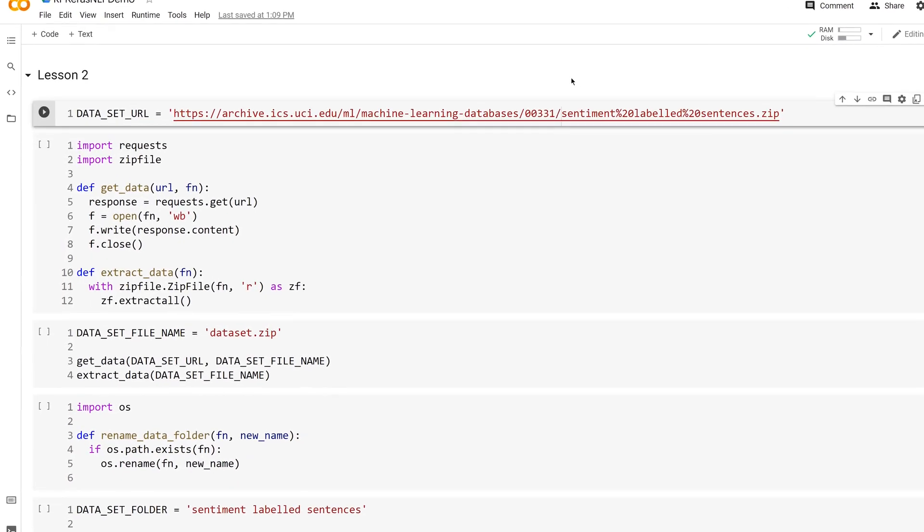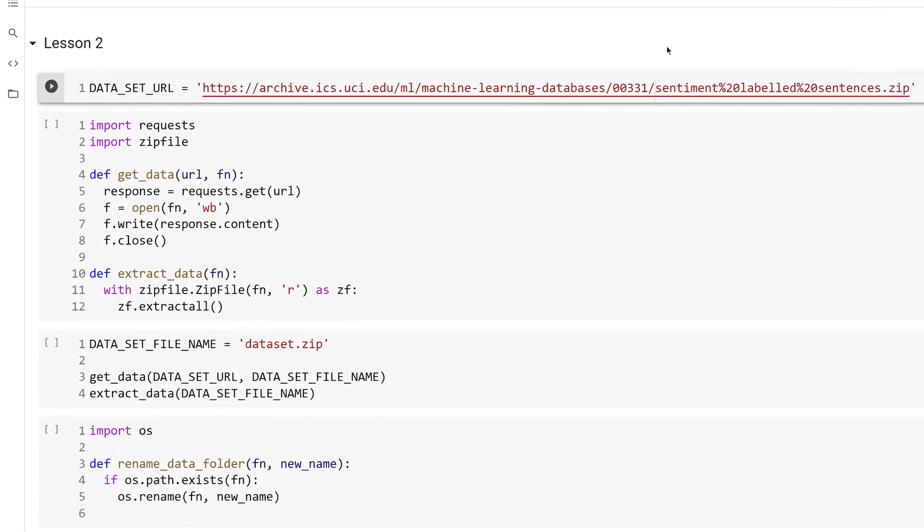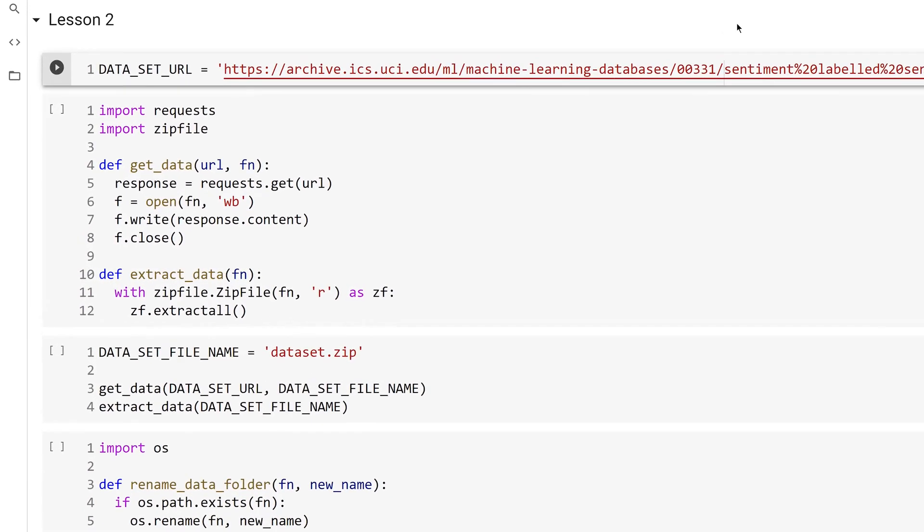Before starting any data science or machine learning project, you should fully understand the data you are working with. This course will use the Sentiment Labeled Sentences dataset from the machine learning repository located at the University of California, Irvine.